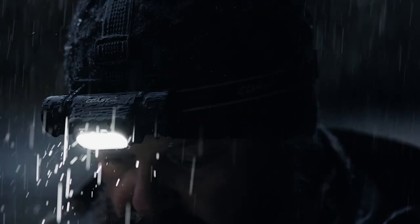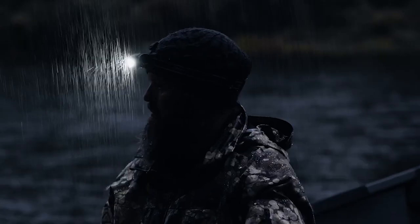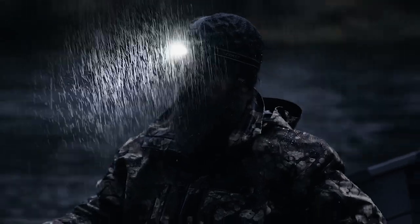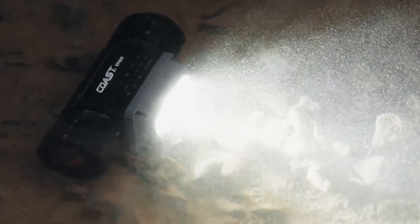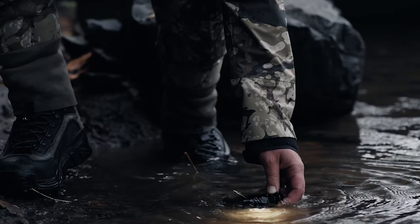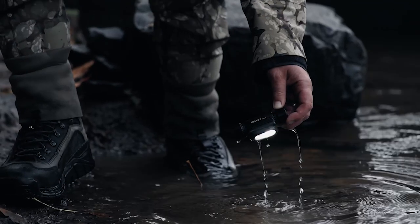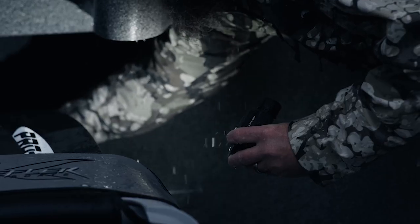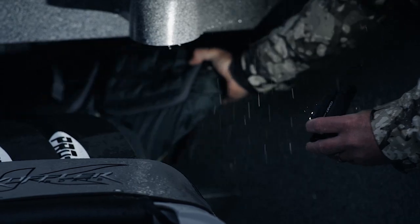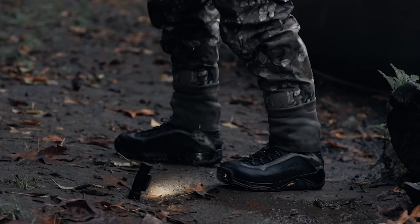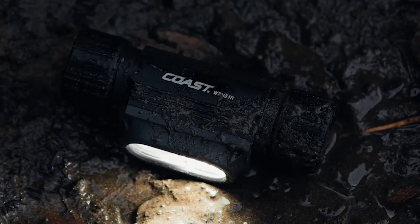As durable as it is bright, the WPH-34R meets IP58 standards, meaning it is waterproof up to five meters and prevents dust and dirt accumulation inside the light. The aluminum body provides rugged durability and the light is drop tested to one meter.